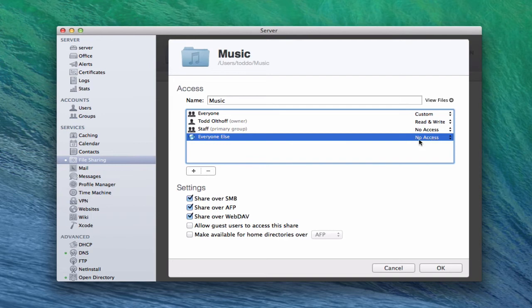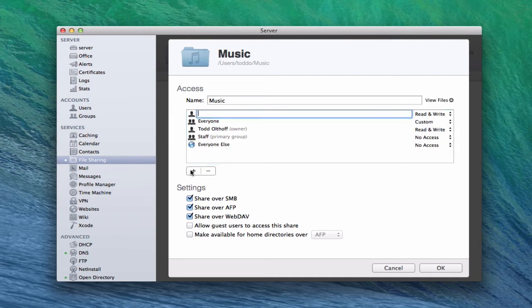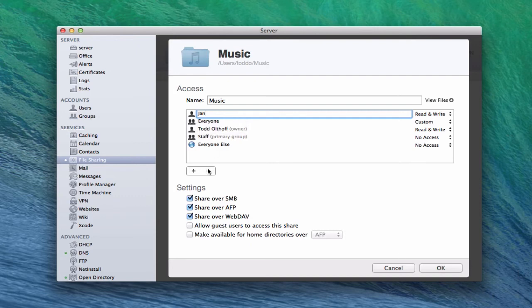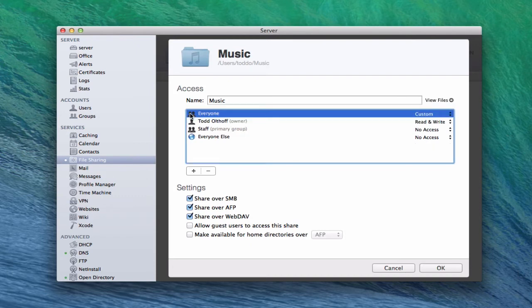If you click the plus, you can start typing and add a name. Like if I start typing in Jane, you can see that she shows up and I can add her to the list. Or I can browse to add a user. This is how you add and remove users, and that gives you an idea of the management of the file sharing service.